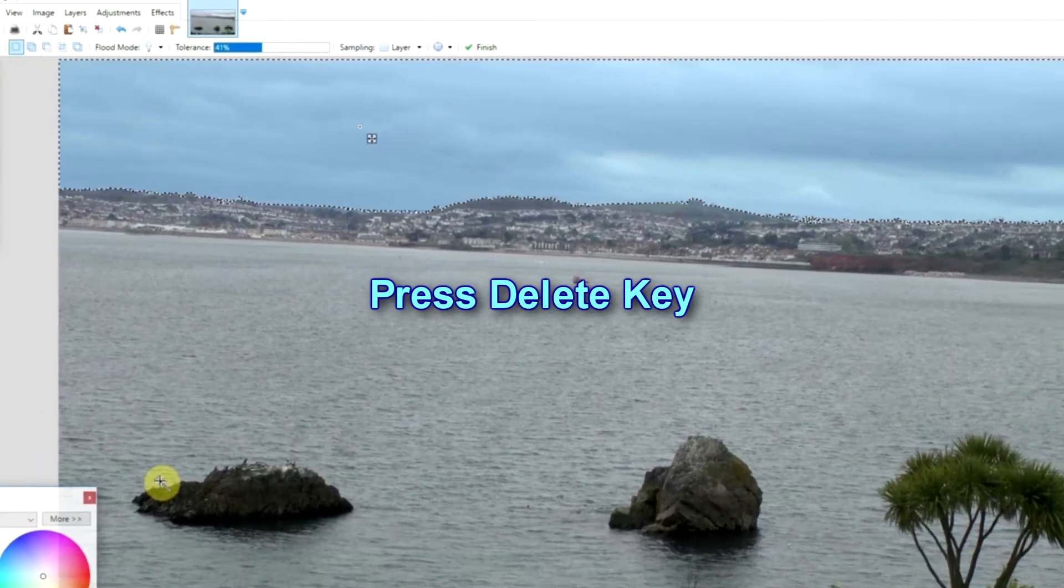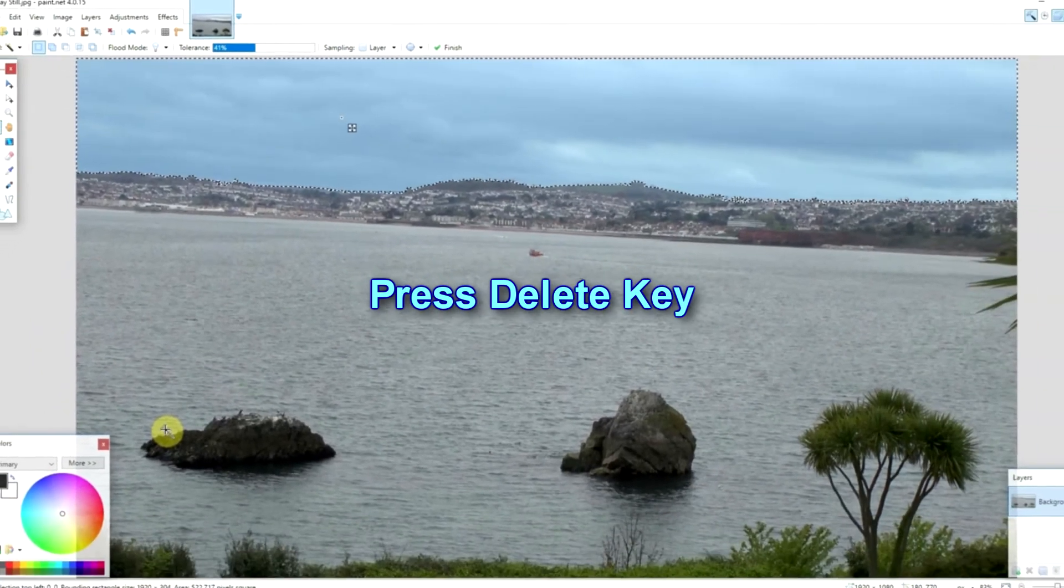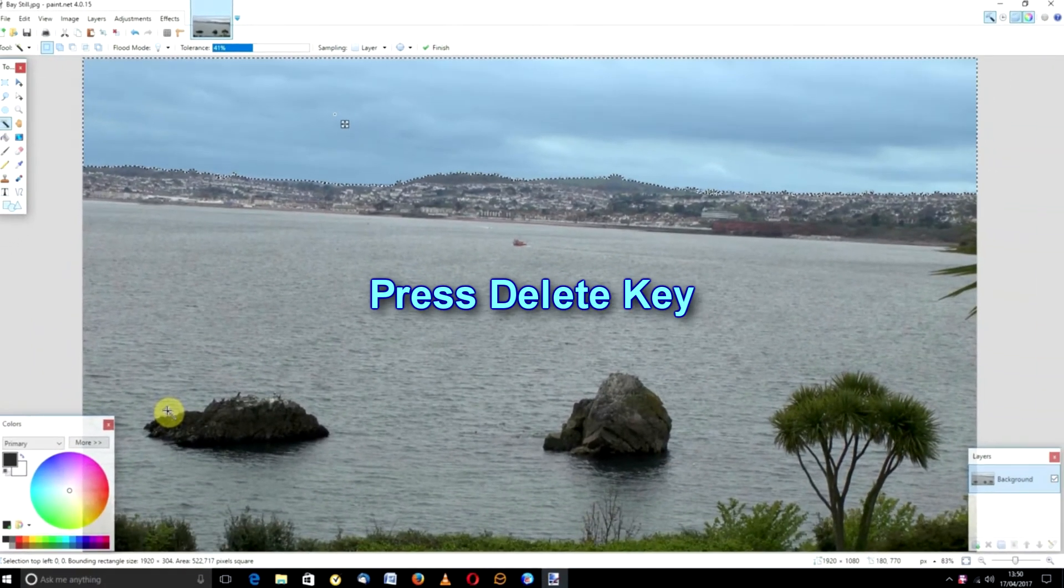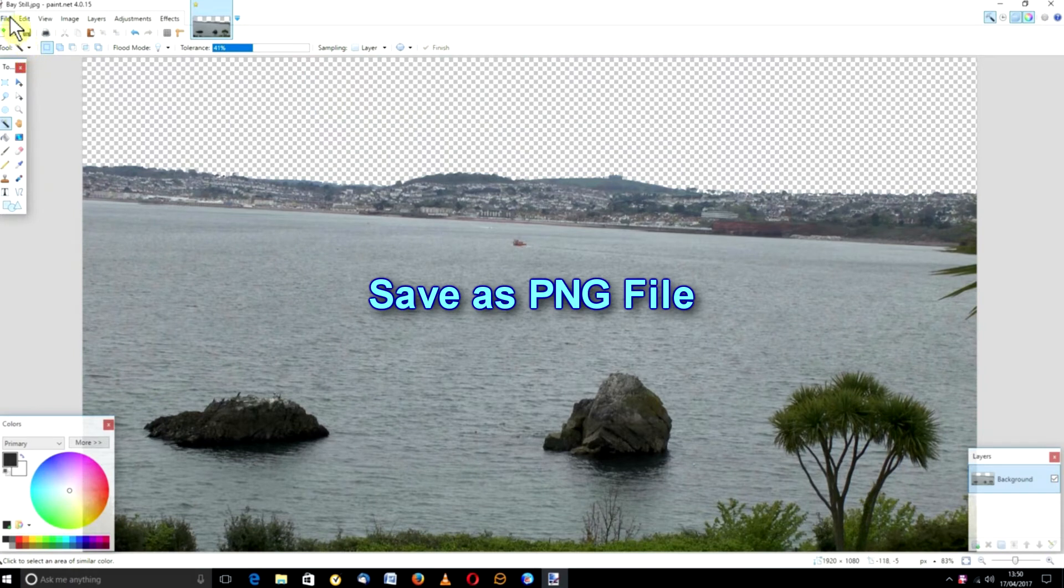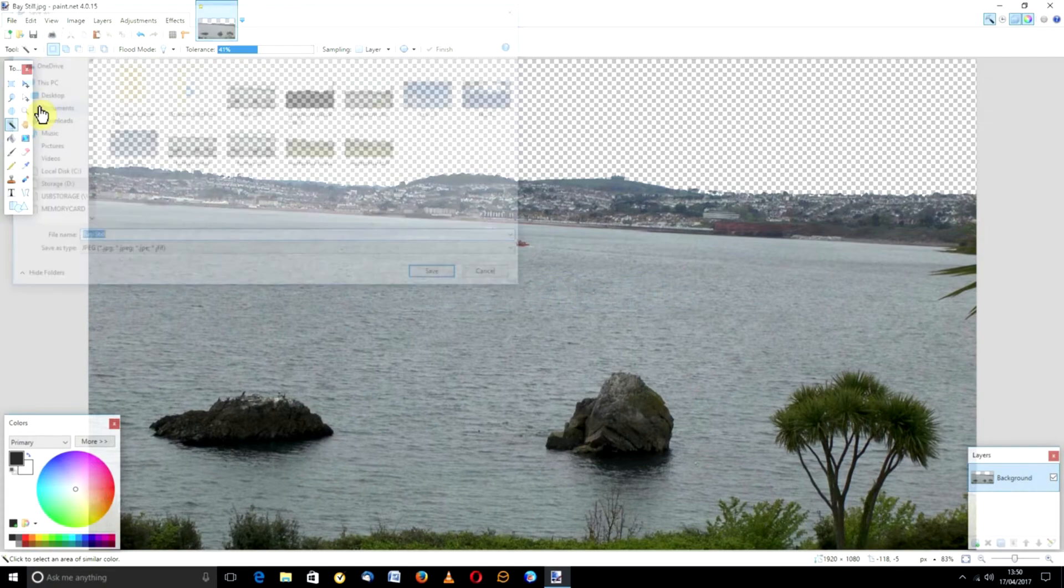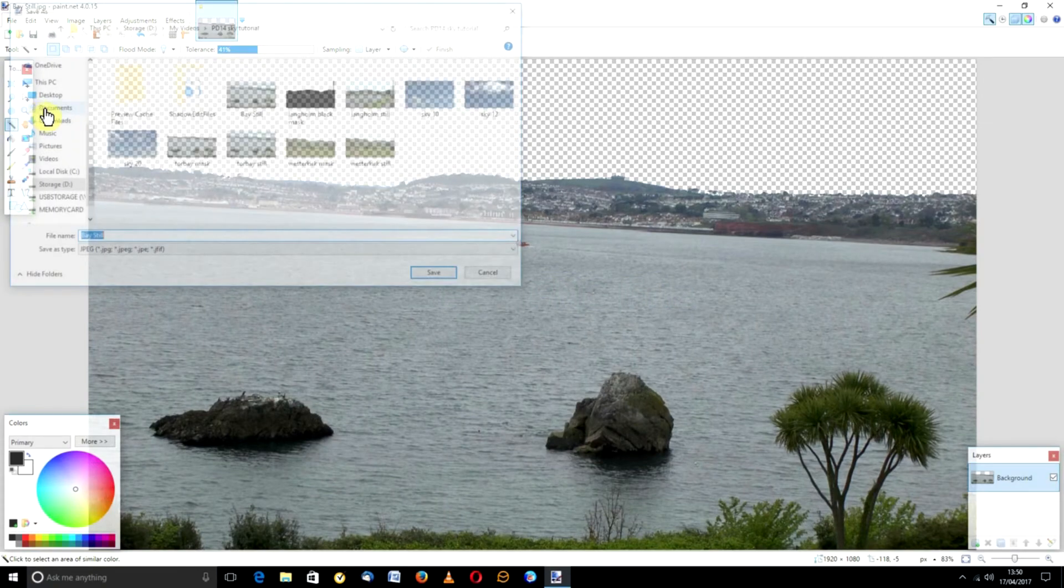Using the delete key on your keyboard, remove the selected area. Now save the file as a PNG. And your custom mask is complete.